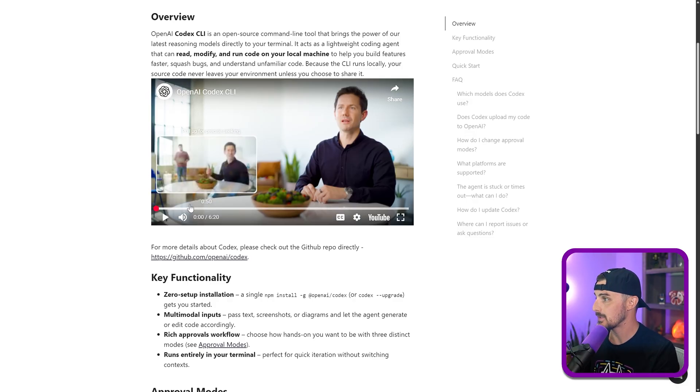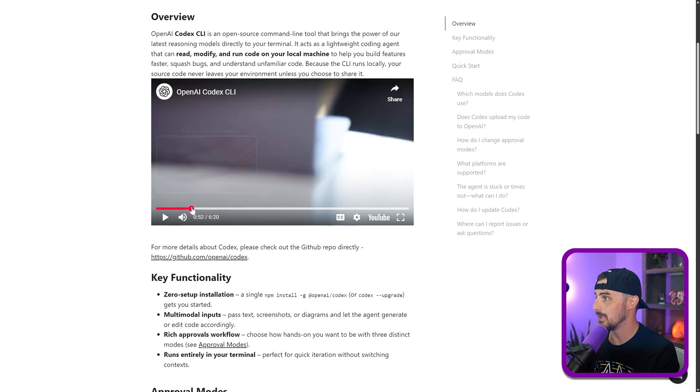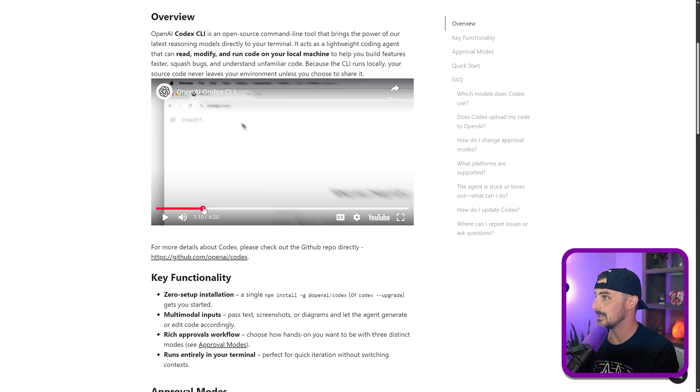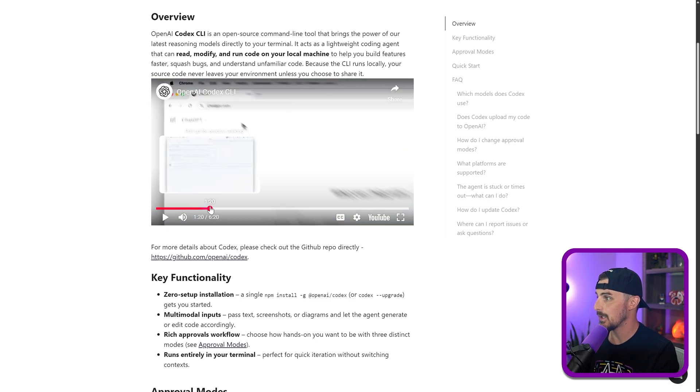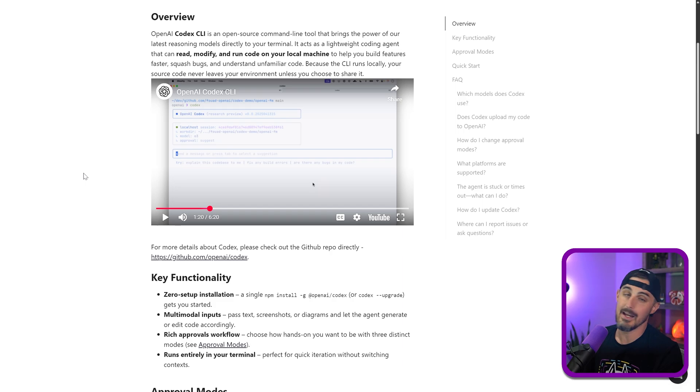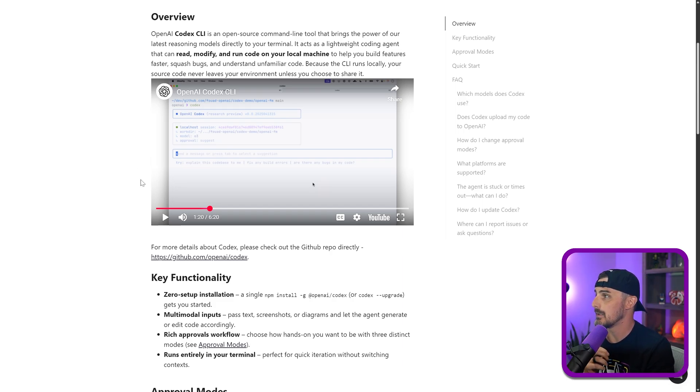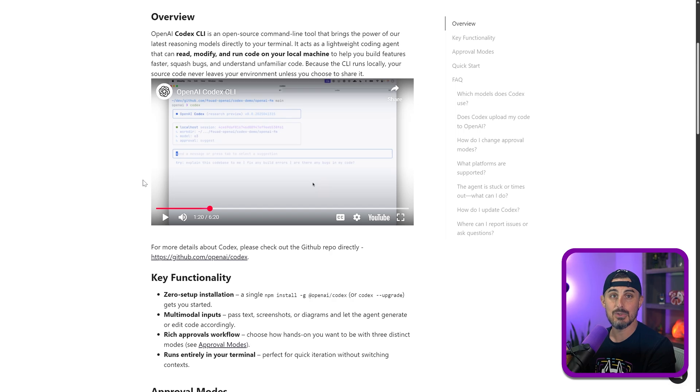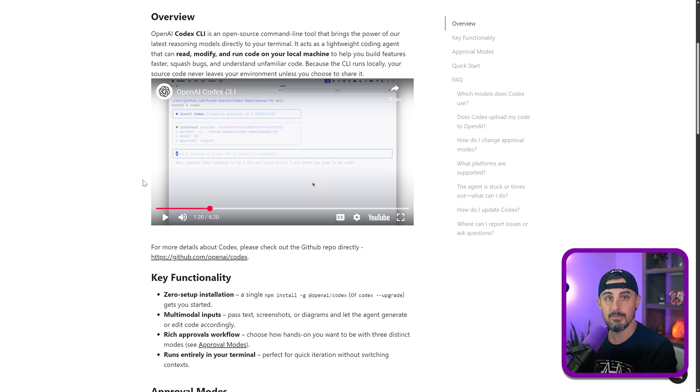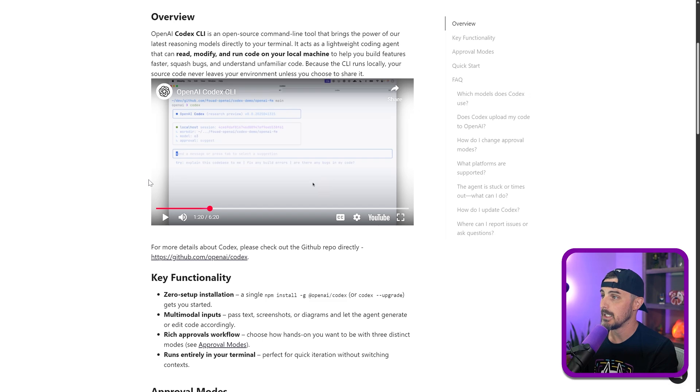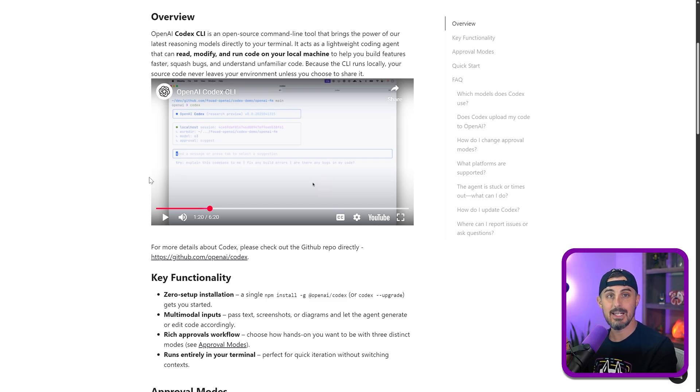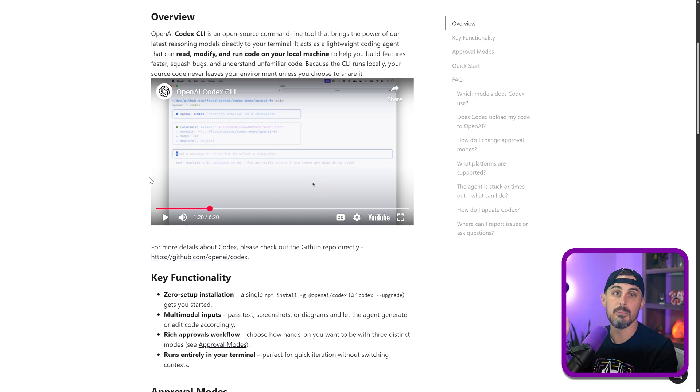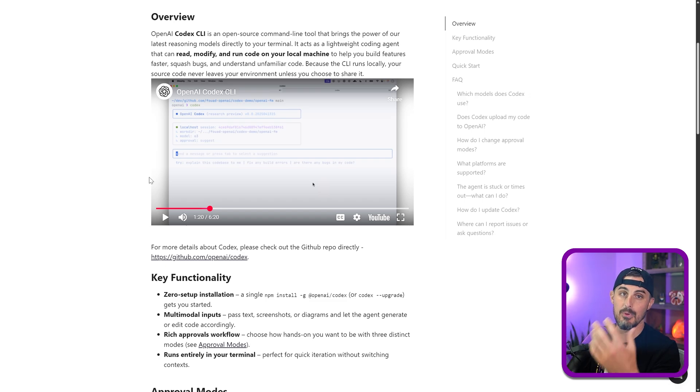So first thing that they did in the video is they took an existing code base, which is their OpenAI FM website, and they had the Codex CLI tool explain the code base to them. Then they ran the project and then they tried to change it so that it can enable dark mode or light mode based on the operating system's theme setup.